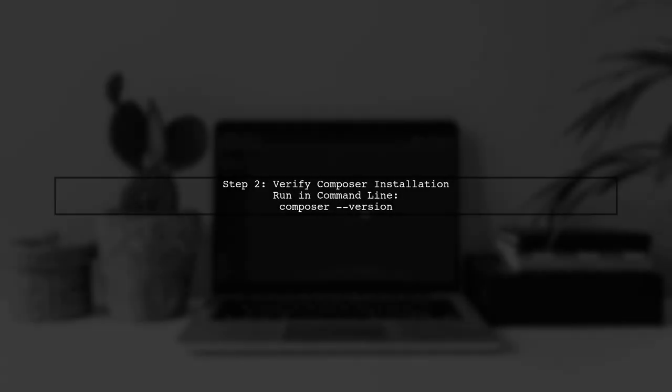Next, let's verify your Composer installation. Open your command line and run the command 'composer version' to ensure Composer is installed correctly.